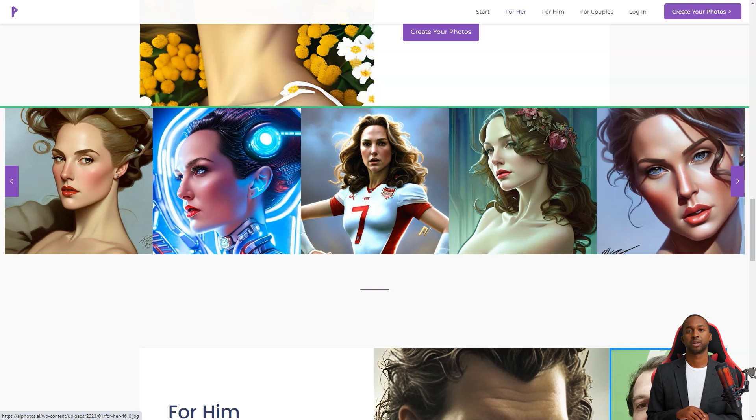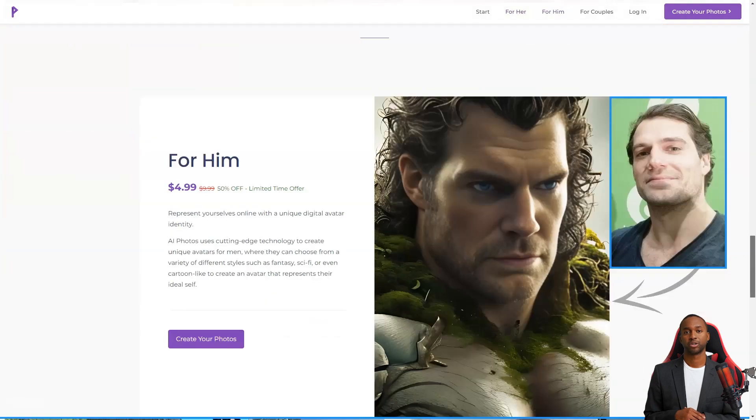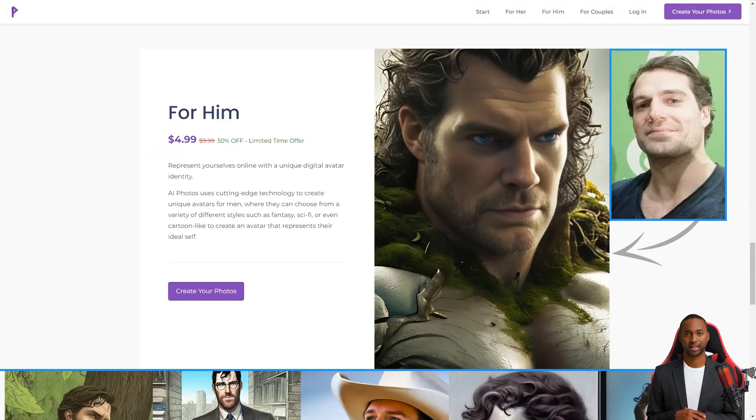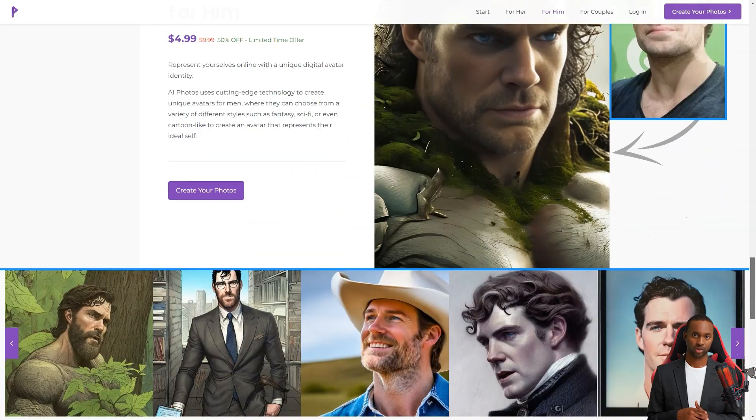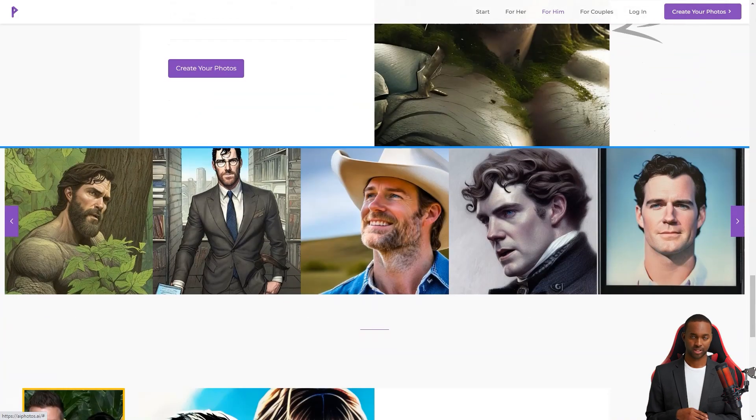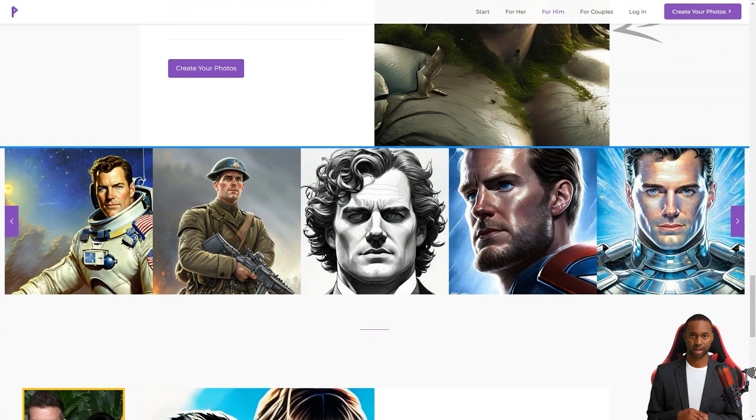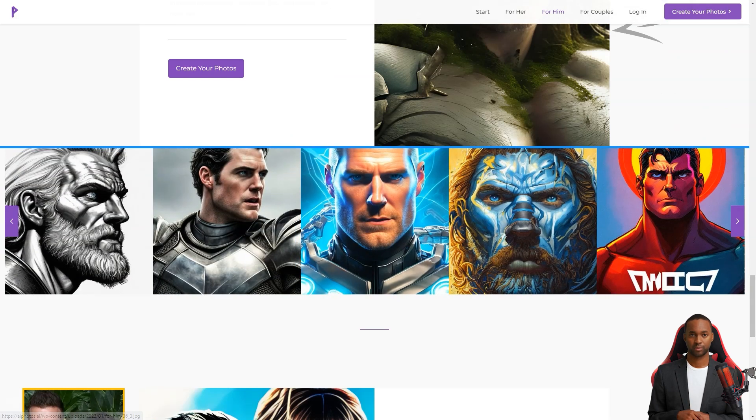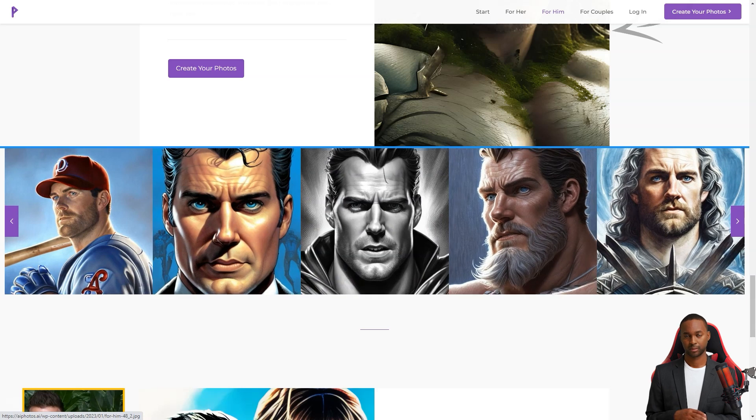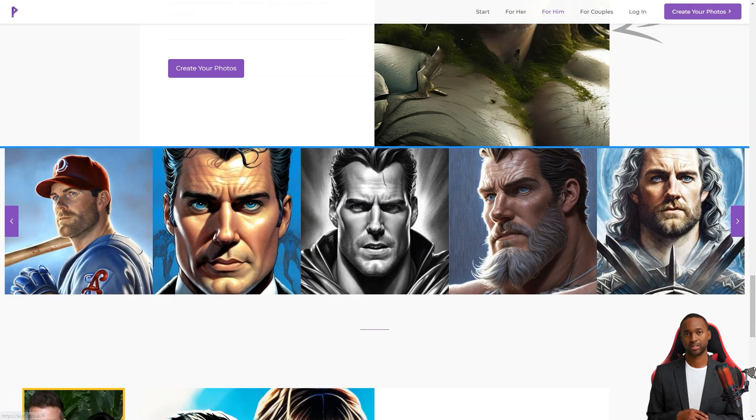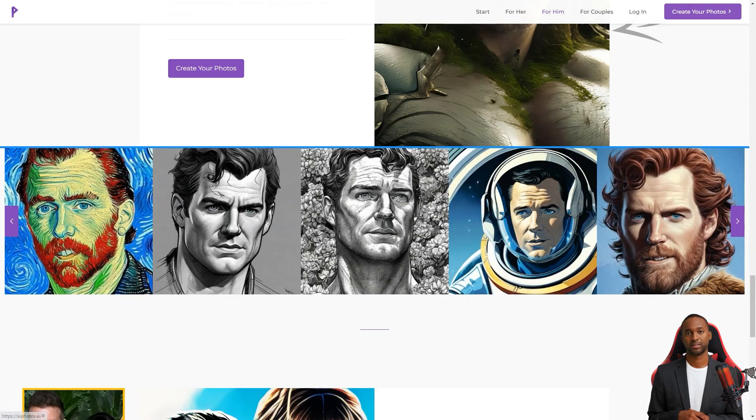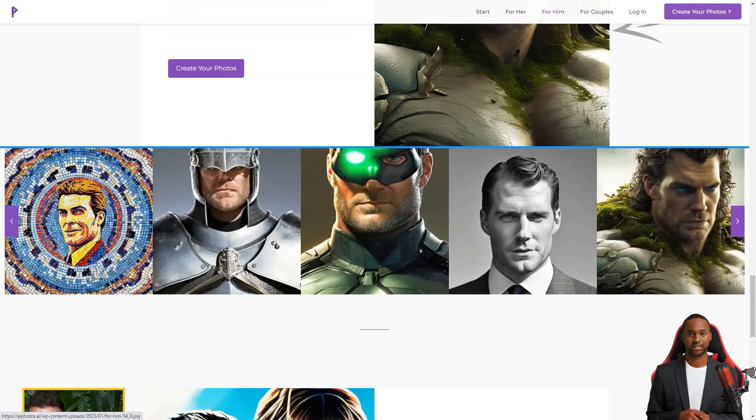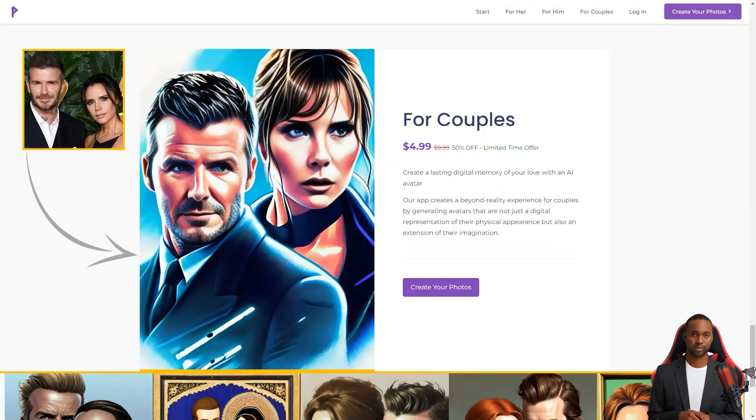But it's not just about the photos. AI Photos uses its cutting-edge AI technology to create realistic and unique digital avatars for various contexts, like social media, games, or virtual reality environments. They offer a limited time discount of 50% off, so you can have the chance to experience an unrealistic digital representation of yourself or your significant other.